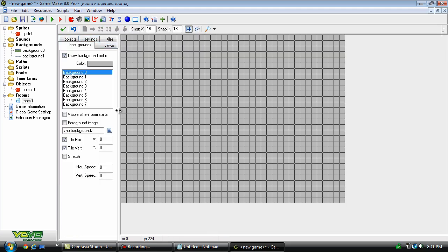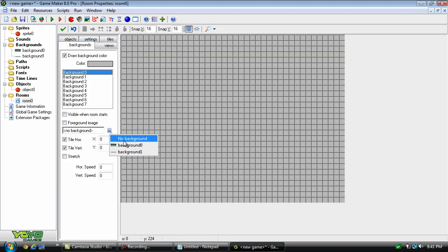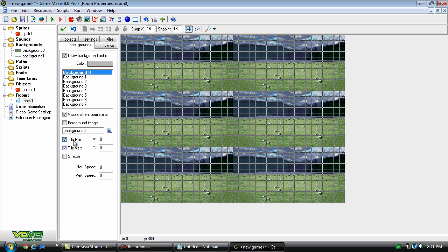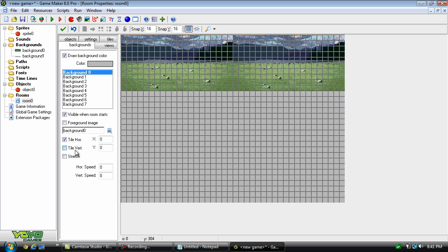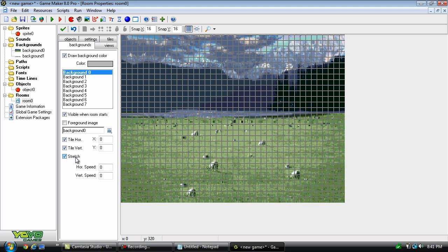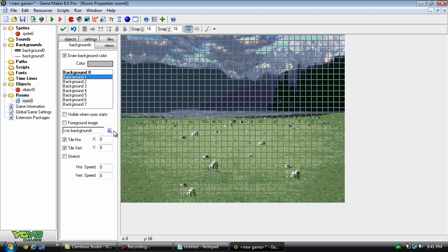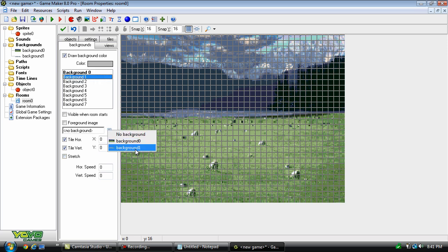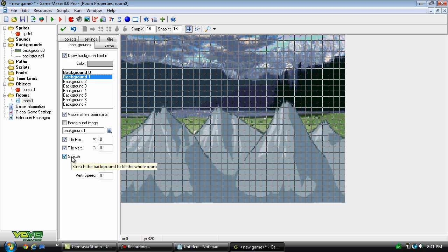Let's go to the backgrounds tab here, and in background 0, we're going to put this one. Now you'll see that it's tiled like this. You can turn off the tiling horizontally or vertically, but we're just going to leave that alone, and we're just going to click stretch right here. Now let's go and click background 1, and we will put the other one, and we're going to stretch it too. And I know the graphic style doesn't line up at all, but it's just a tutorial, so it doesn't matter.